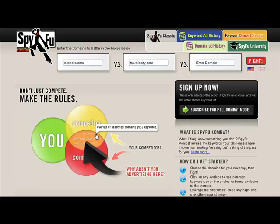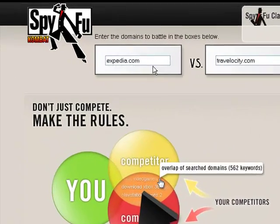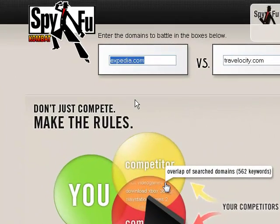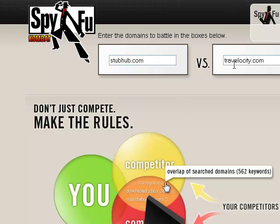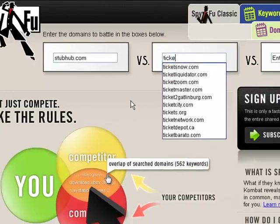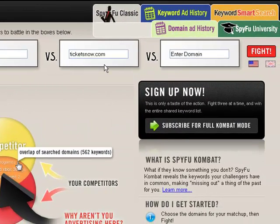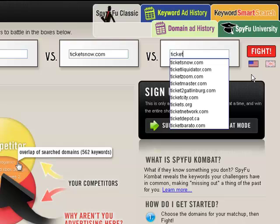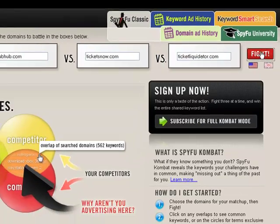And for our example, we're going to do some things with tickets. So let's start working with, we'll choose StubHub, and then we'll choose TicketsNow, and how about TicketLiquidator for the third one. And we'll click Fight.